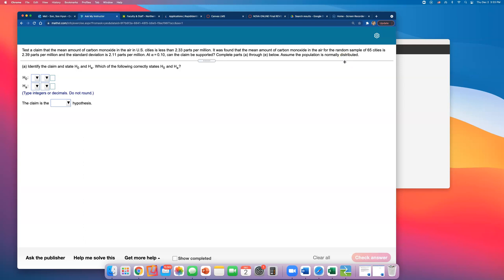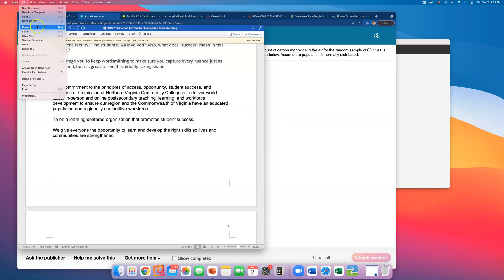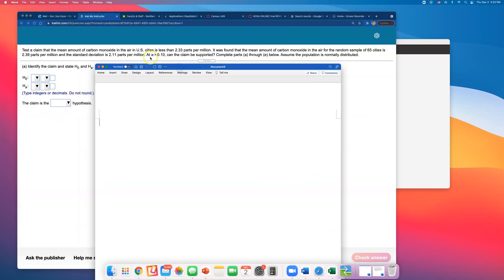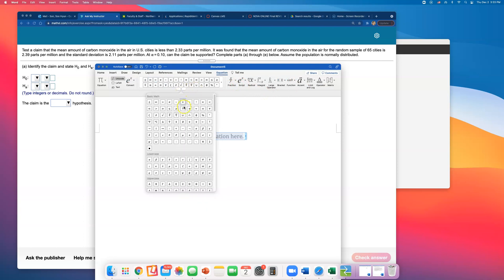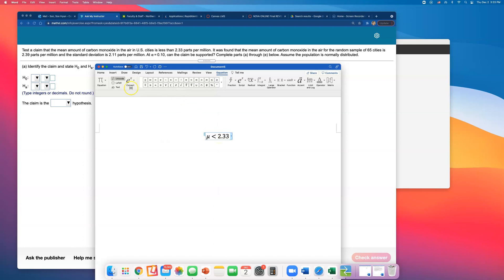We have to read that very first sentence carefully. I'm going to open up the Word doc to write down these claims. The claim is that the mean is less than 2.33. That is an alternative hypothesis because it says less than 2.33 — it doesn't say less than or equal to. To be a null hypothesis you need to have an equal piece. When it is strictly less than 2.33, that makes it an alternative hypothesis, so I'll mark this as H sub a.